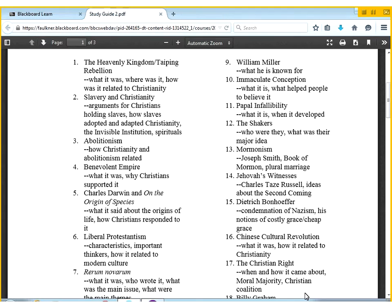The study guide is available on Blackboard — study guide number two. The first two parts of the exam will be very similar in format to the midterm, in that I have a list of terms, and you'll need to know those terms for multiple choice questions and short answer questions.